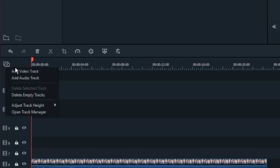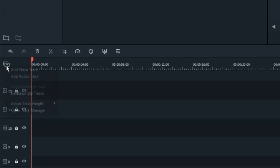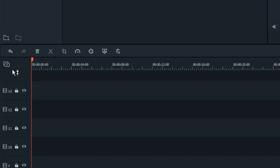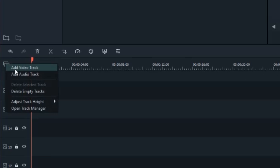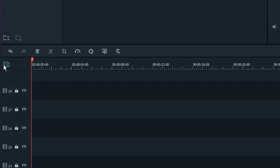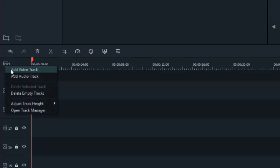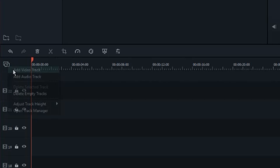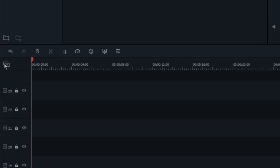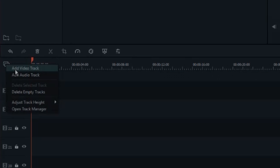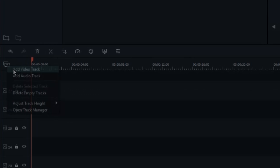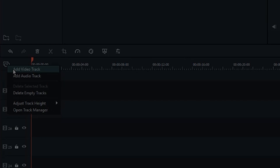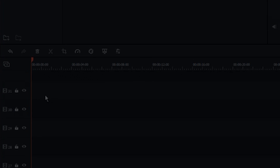One new feature that I really appreciate is the ability to add as many video tracks as you want and be able to apply effects to all of them. In the previous version of Filmora, you had one main video track, and anything you added on top of that was just picture-in-picture and nothing more. You couldn't apply effects or color grades to that extra footage, which was always super annoying. That's all changed here.